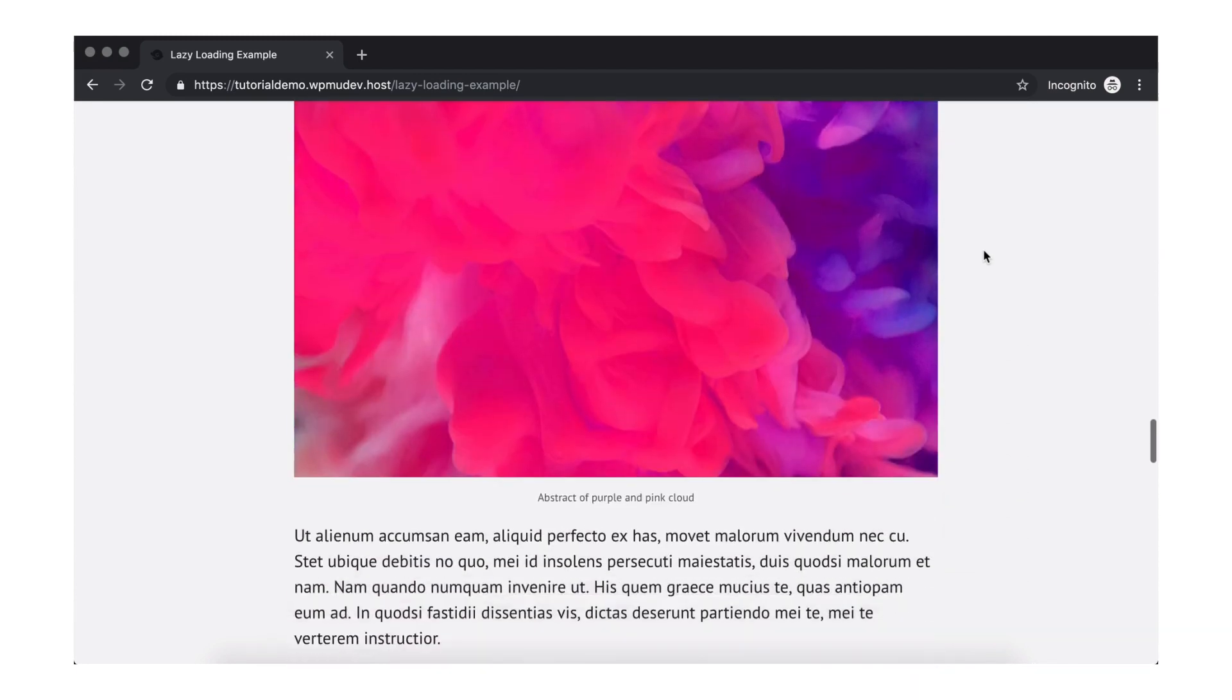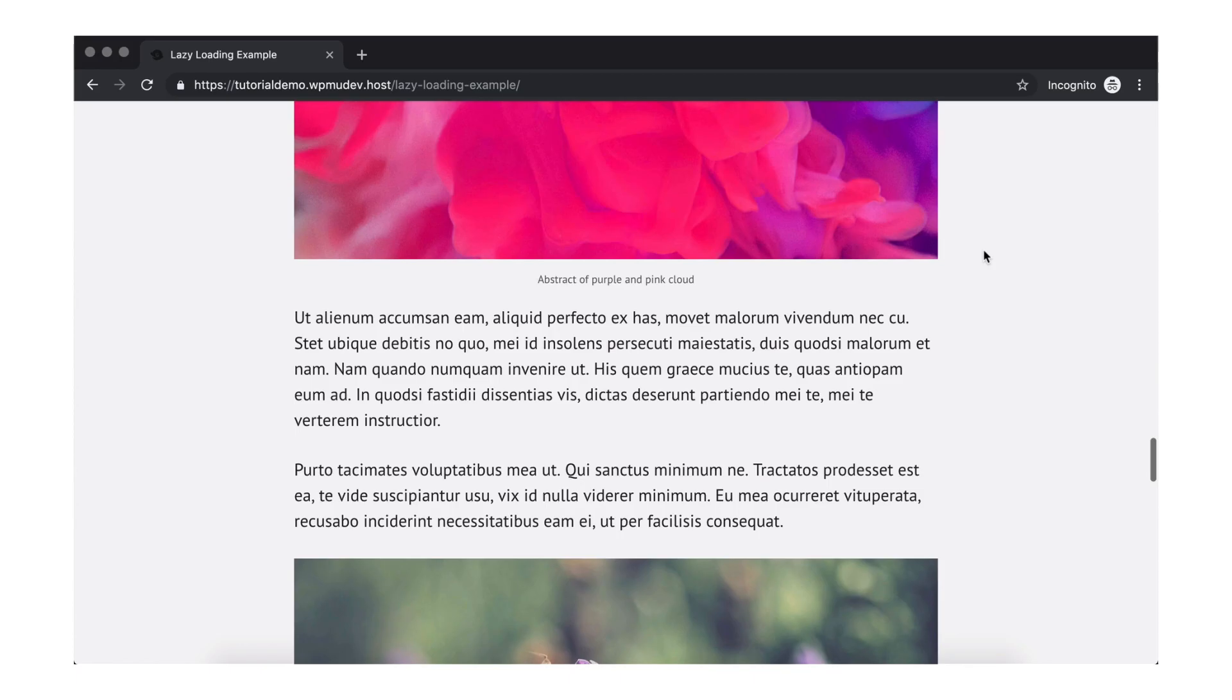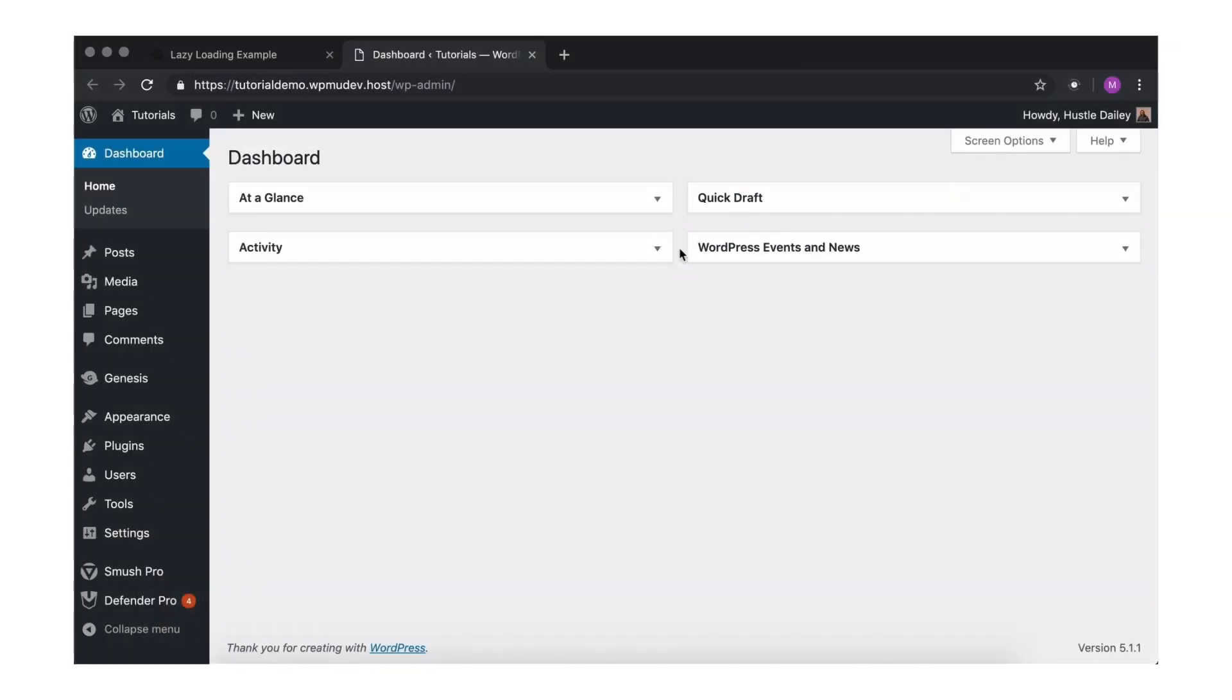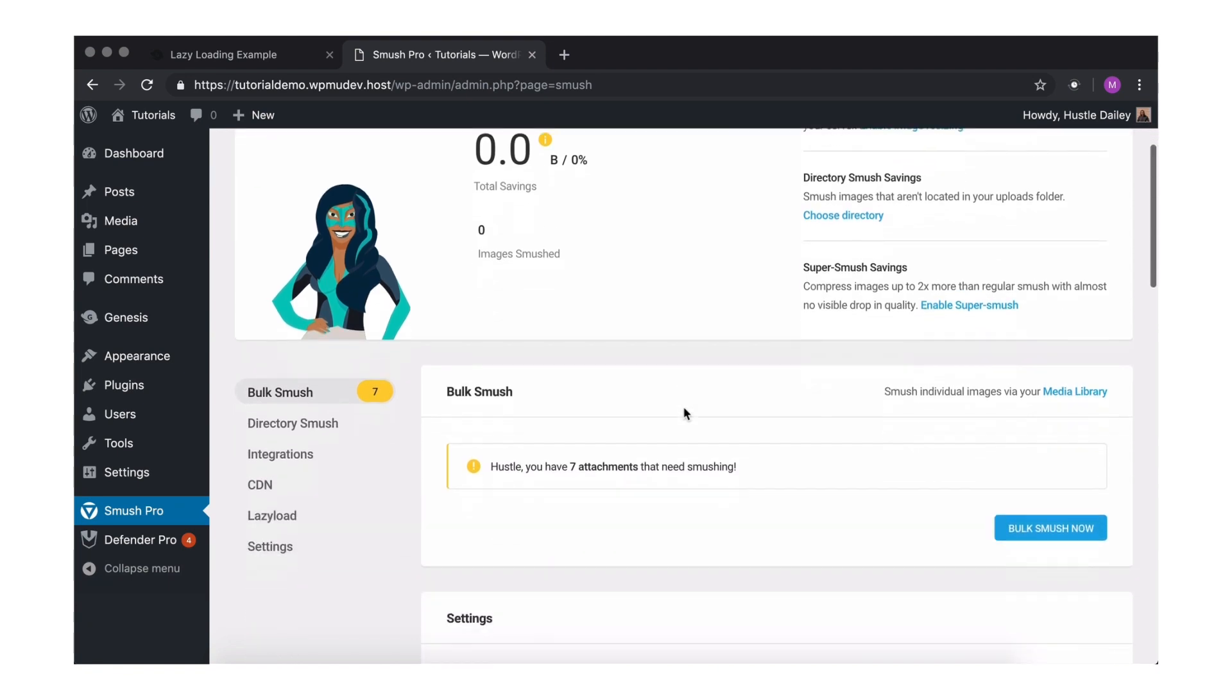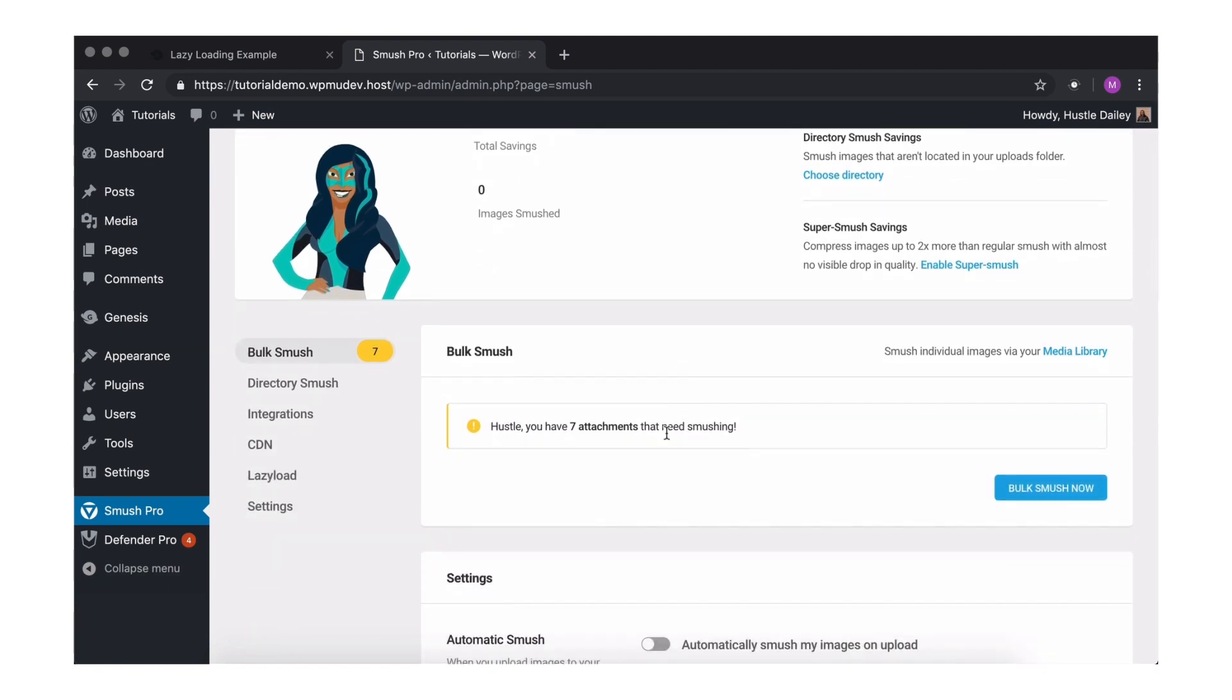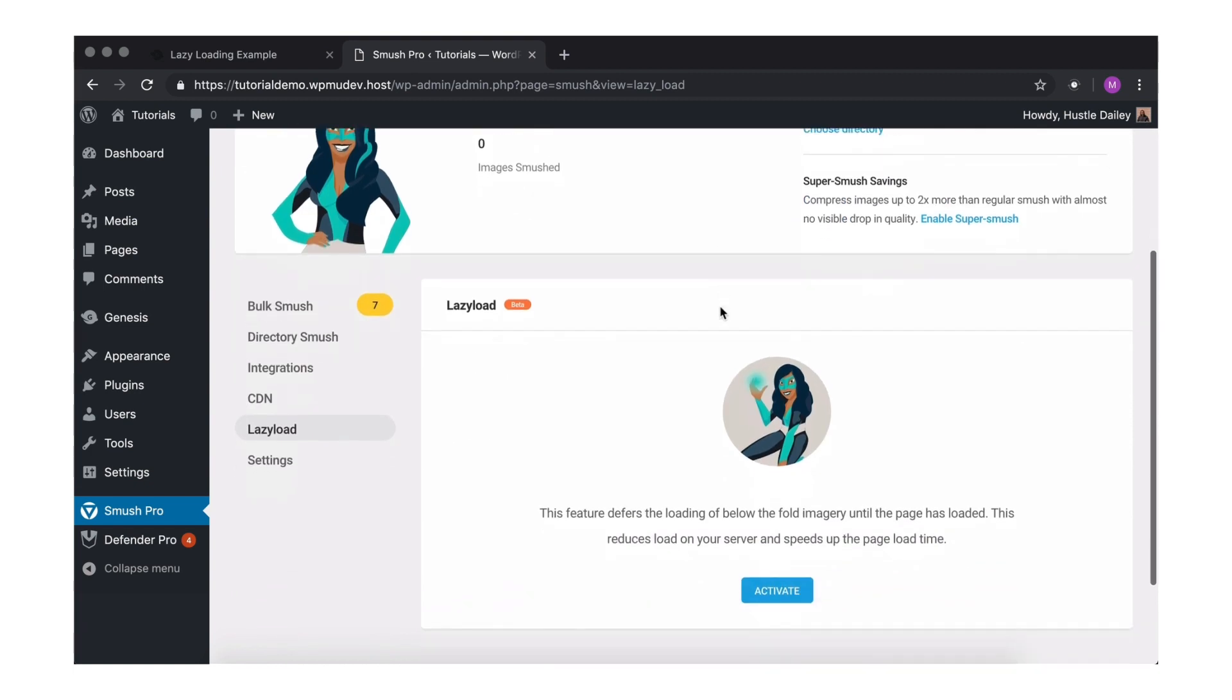Now, let's enable lazy loading. Open Smush by clicking her tab in the WordPress menu. Once in the dashboard, click Lazy Load from the navigation list on the left. And hit activate.